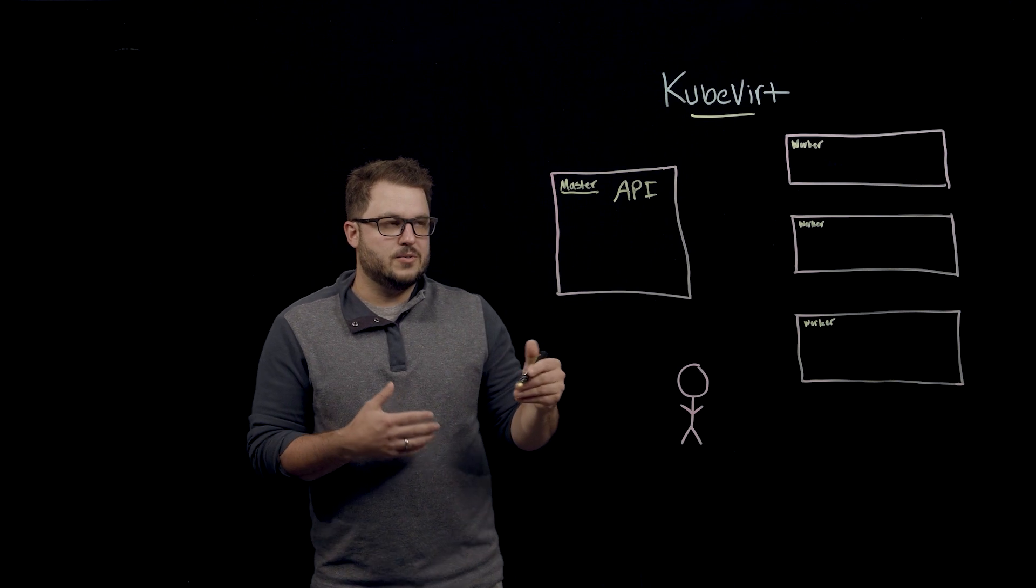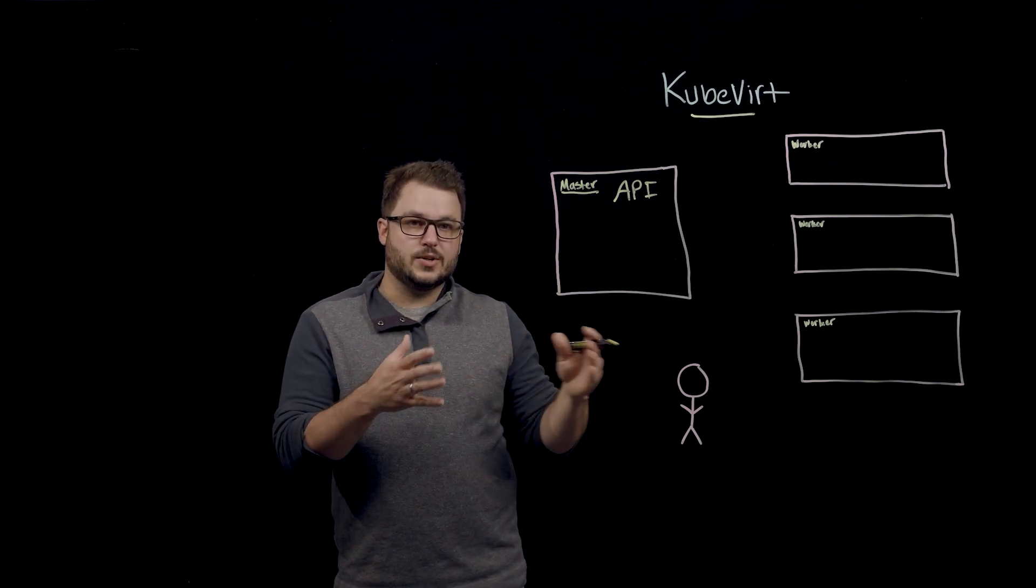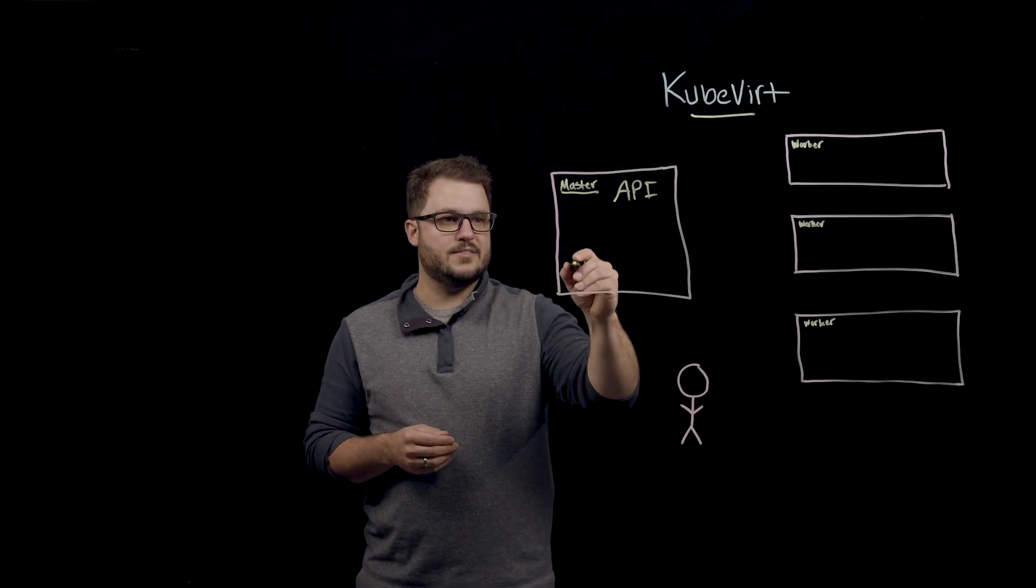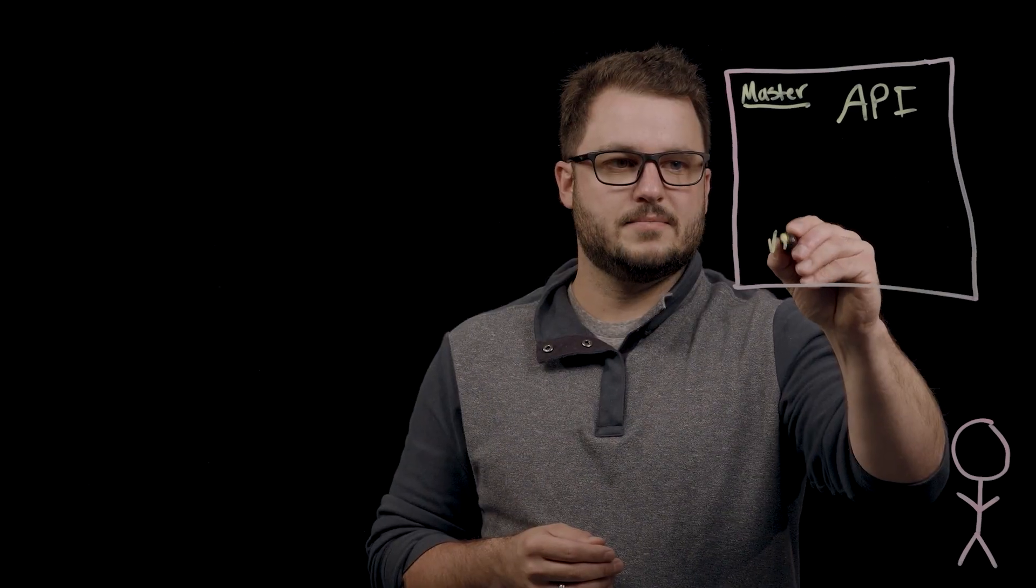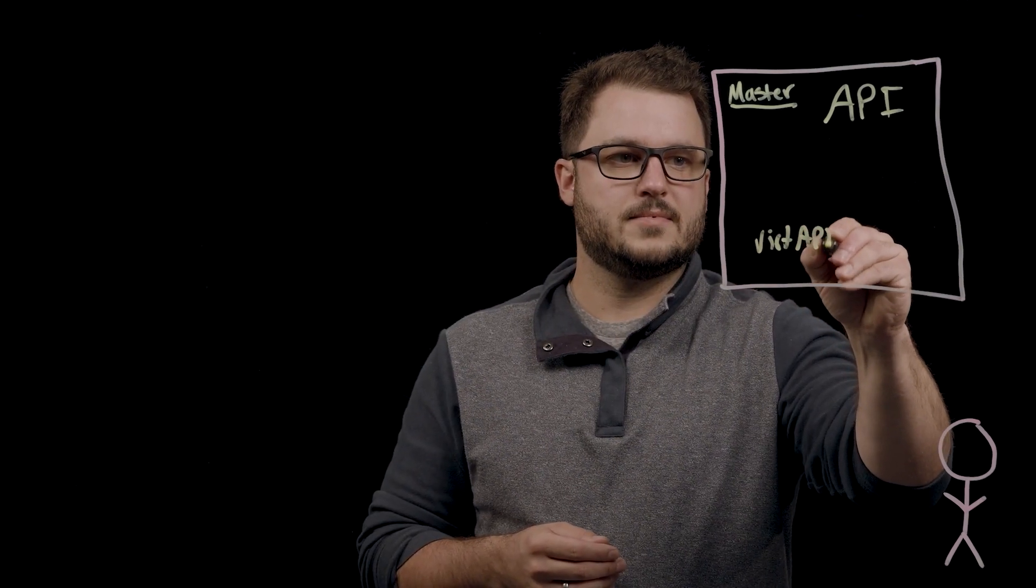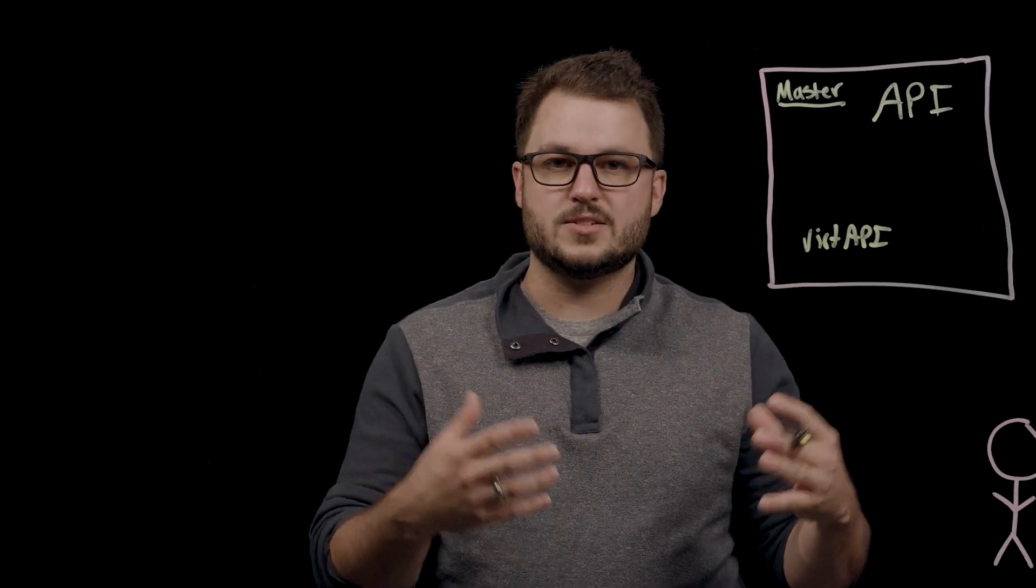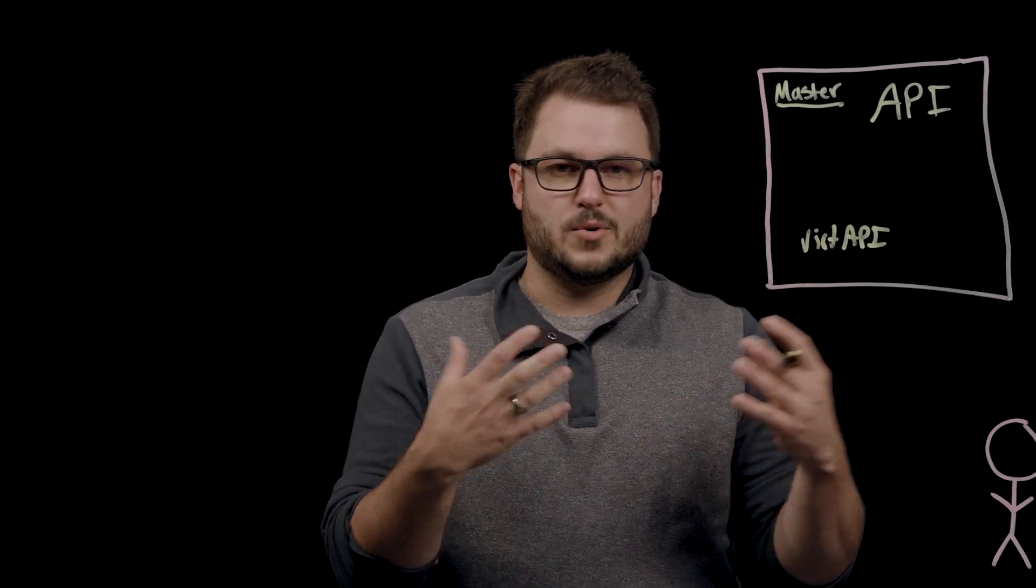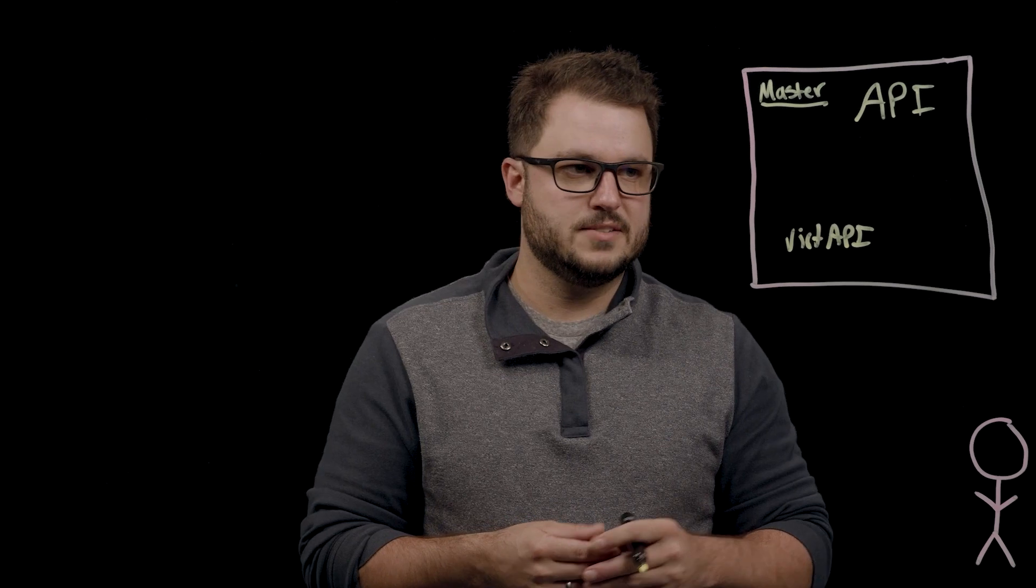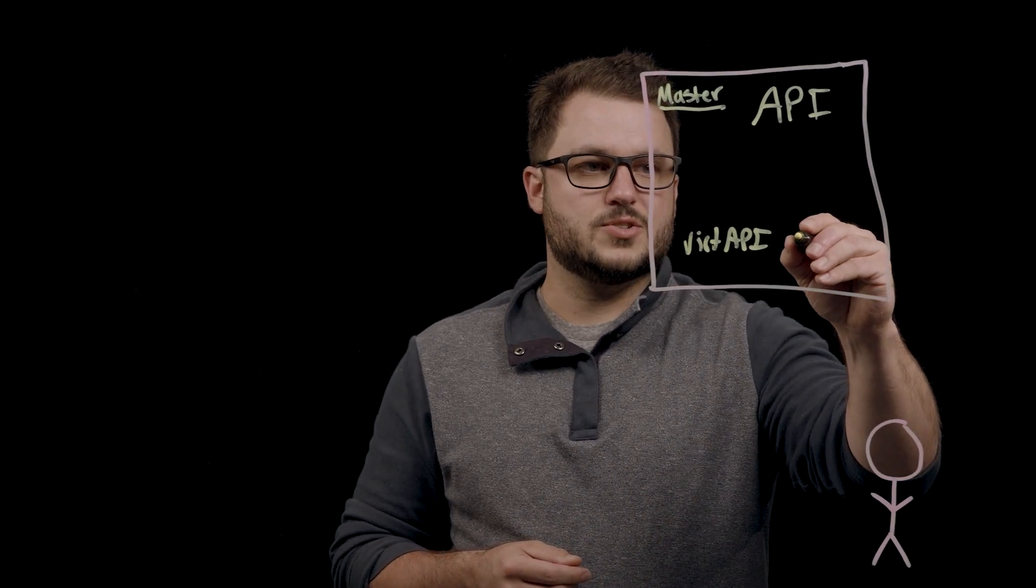Now, when KubeVert is deployed to your Kubernetes infrastructure, you have a Vert API which provides the API that understands the objects, which we'll talk about in a minute, for scheduling and creating your virtual machines, and you have the Vert controller.